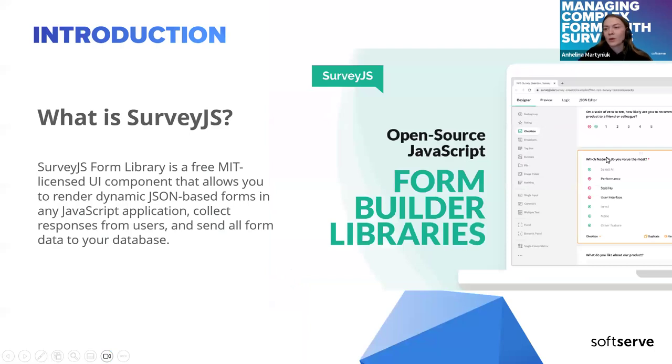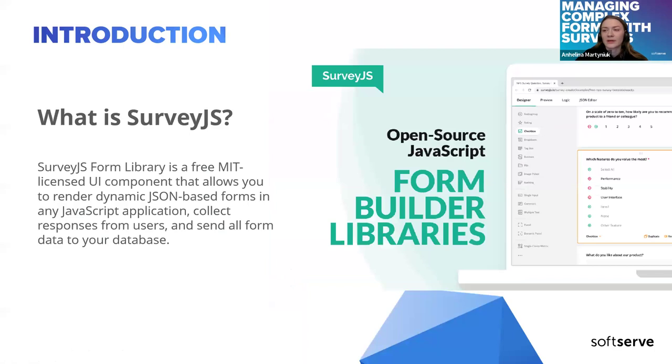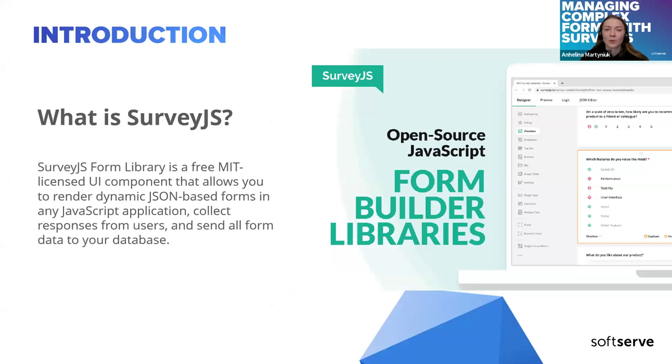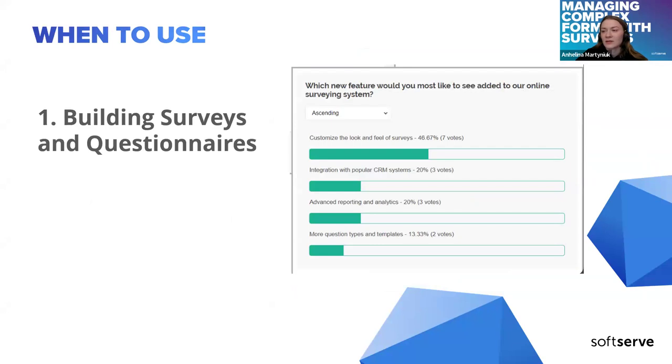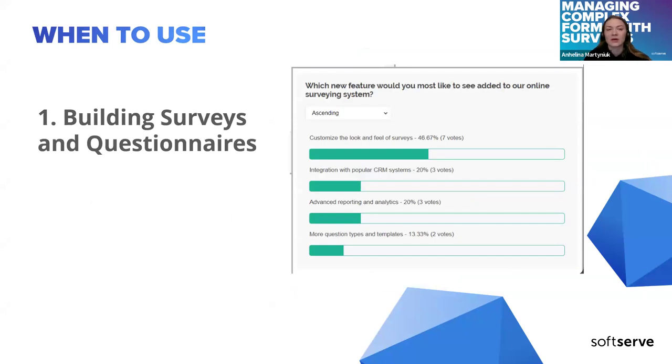What is Survey.js? It's a UI component library that allows you to render JSON-based forms in any JavaScript application. When can it be useful? Actually, everywhere. It's perfect for creating online surveys, polls, feedback forms, quizzes with different question types.